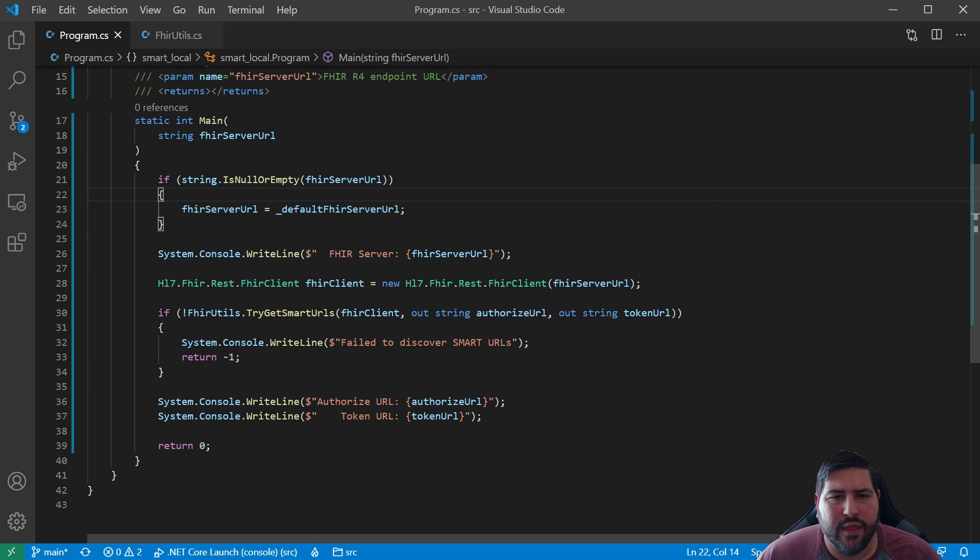That might be a good stopping point for this segment. In the next session we'll go ahead and start accessing... actually we need to set up our local web server next. Before we can complete the workflow we'll need that. So we'll pick up in the next video. Questions, comments — please let me know. See you then. Thanks.